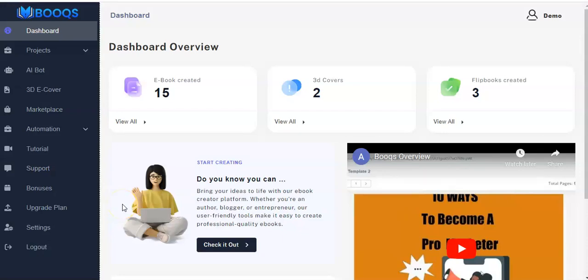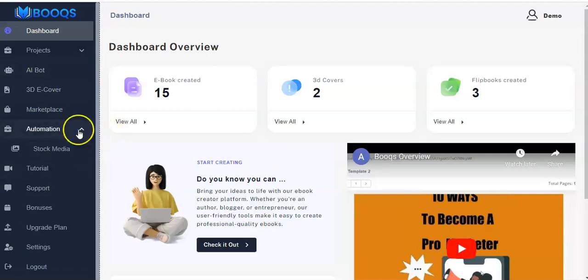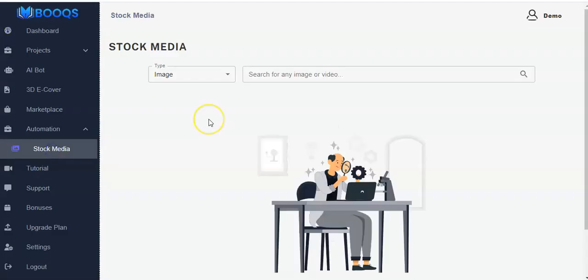Hello, you're welcome. This video is for your automation plan. Now you have to come to the sidebar here and click on automation. You will see stock media and you click on it. You can leverage our stock media to get any type of image or video for your books and ebook creation.